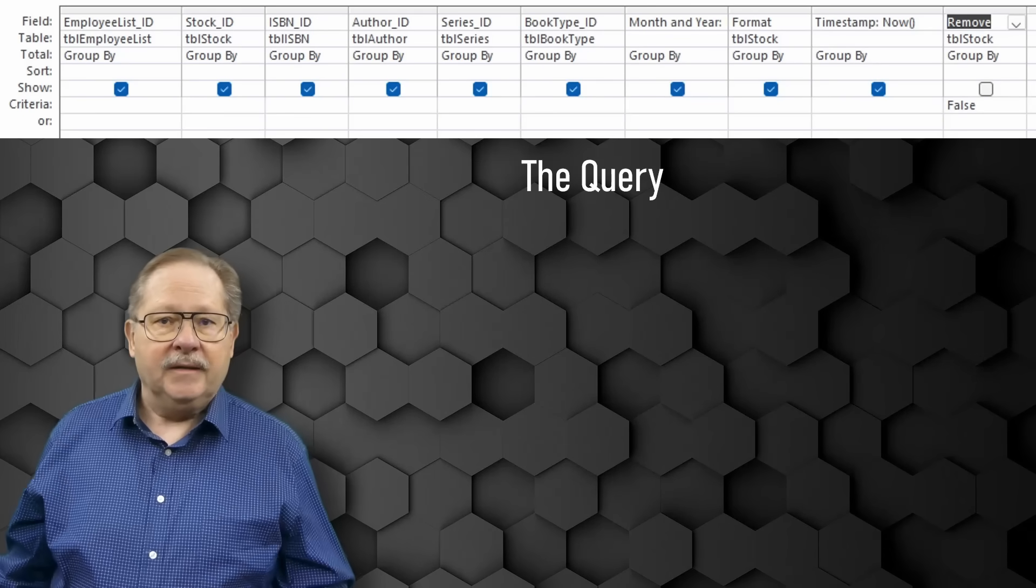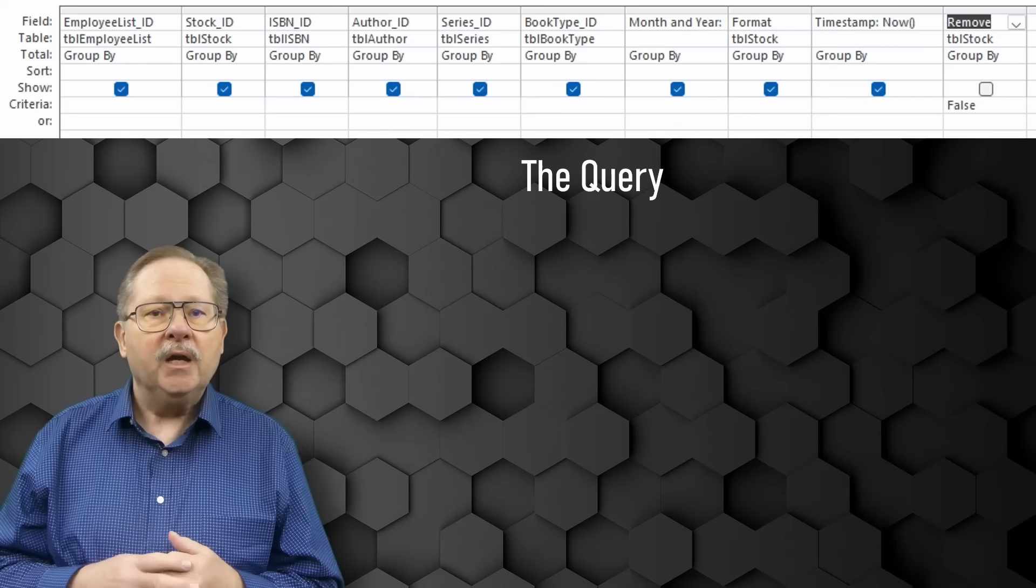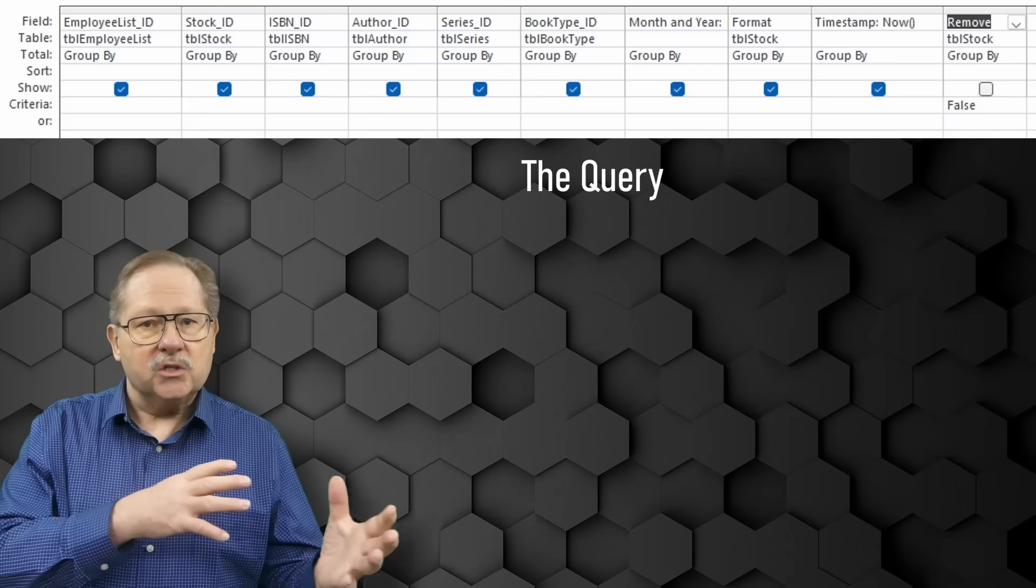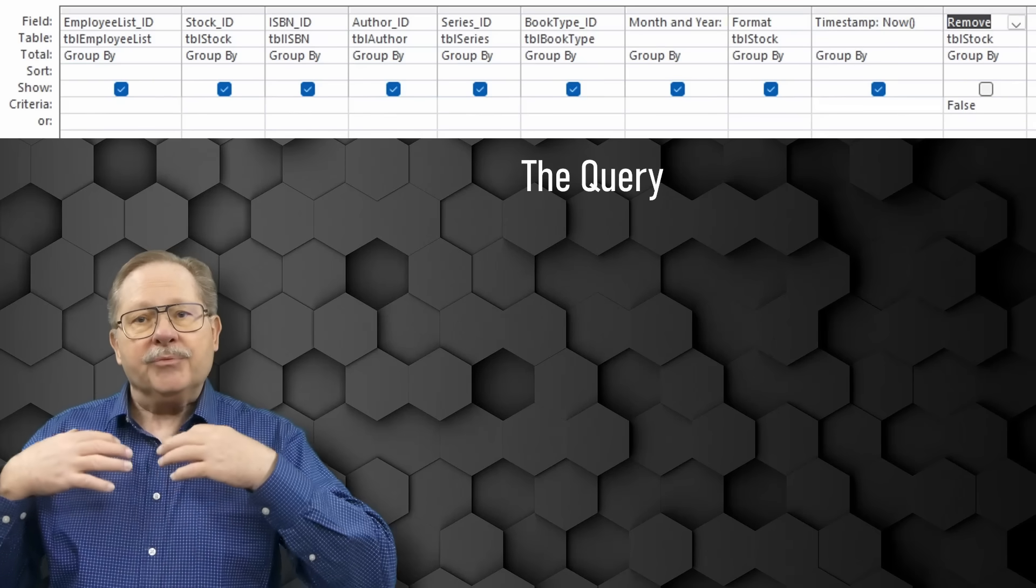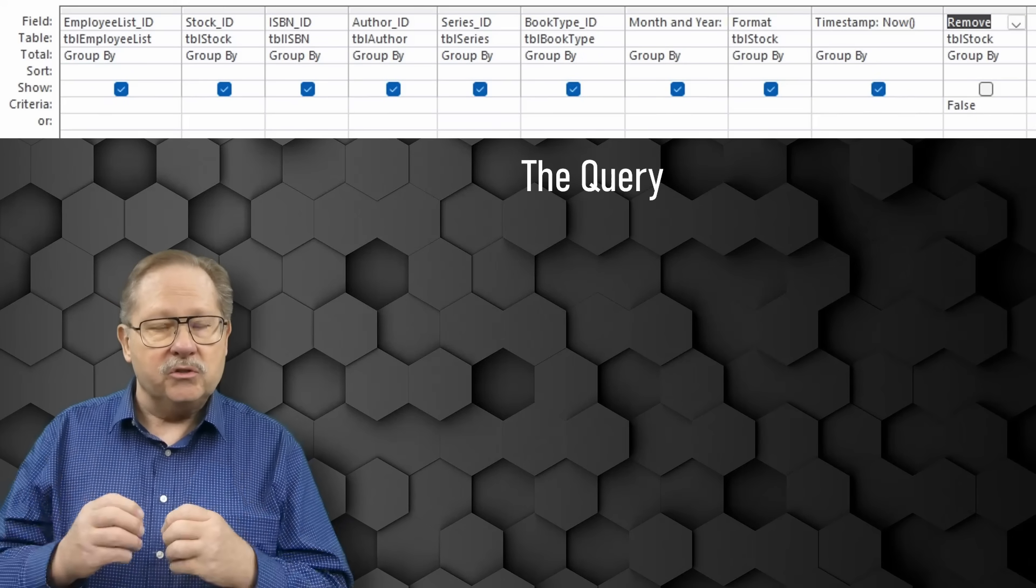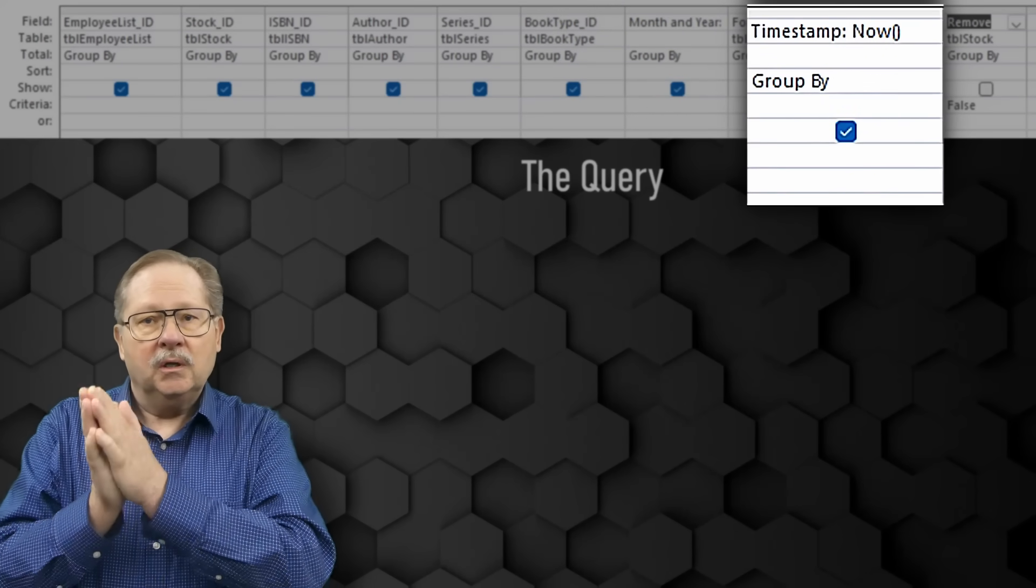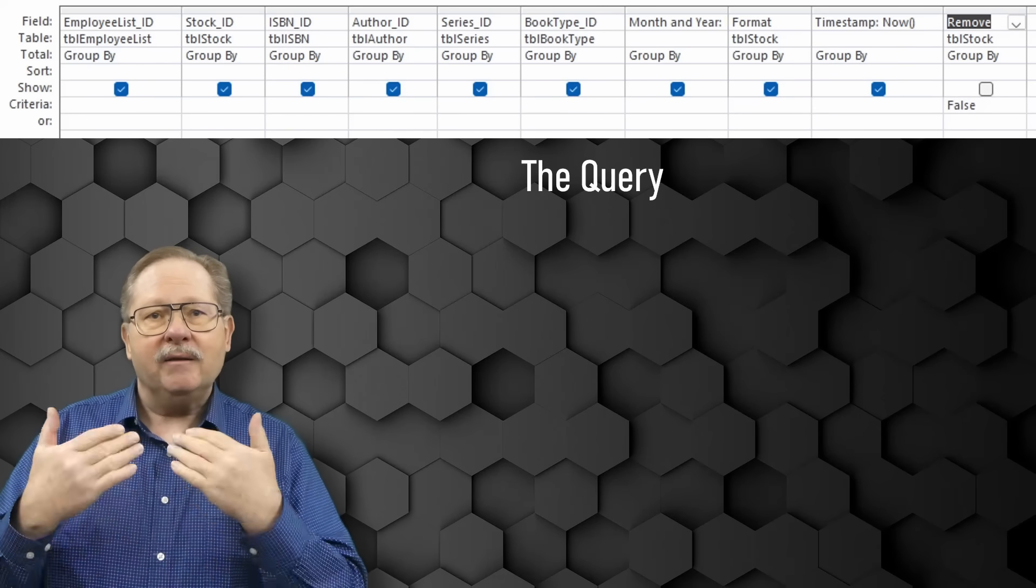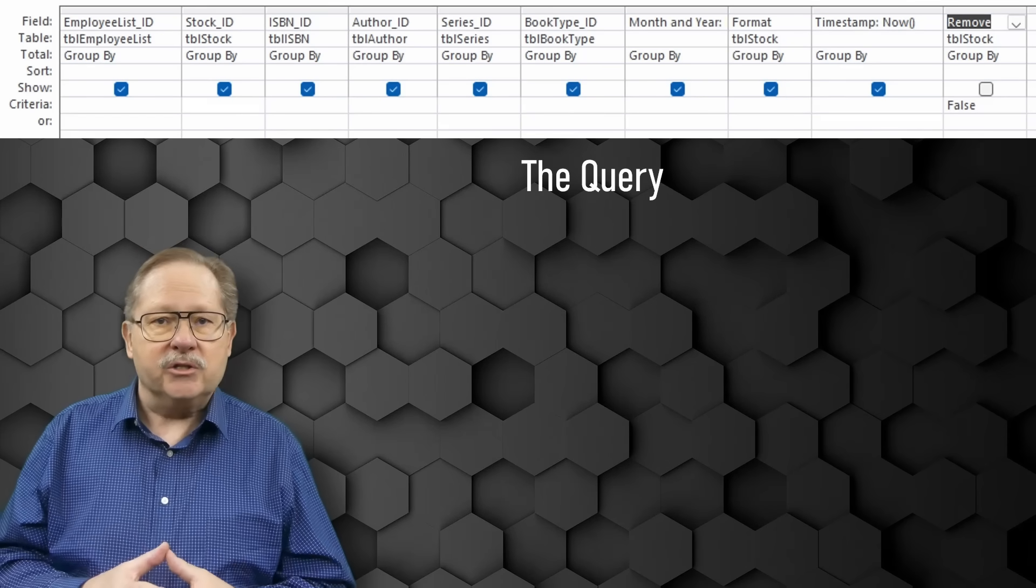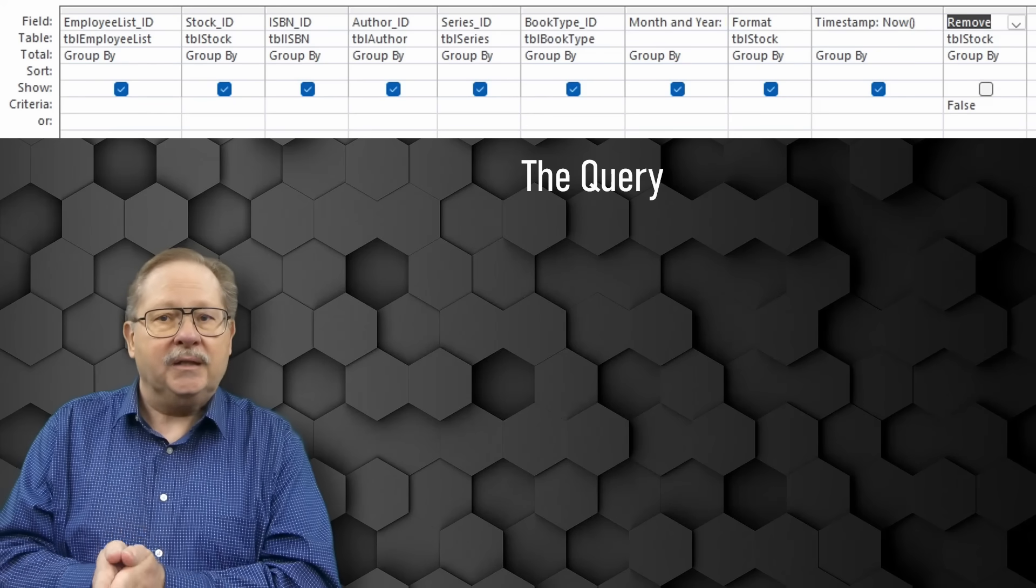Let's move forward. What we do then is we build the query. You can see in the query all the way across the top, I'm just collecting all the ID fields. This query literally has all of those tables linked just like you saw two screens ago. The query then pulls all of those fields into the actual query. I did put a timestamp, and timestamp you see is now open paren and close paren. Now allows me to show you when the snapshot has been taken.